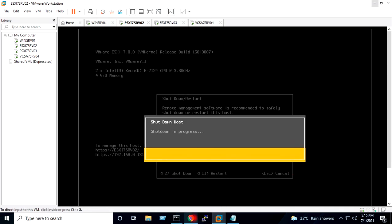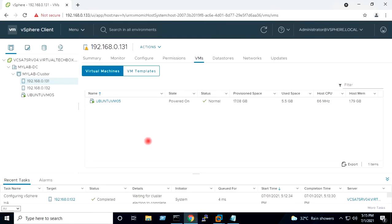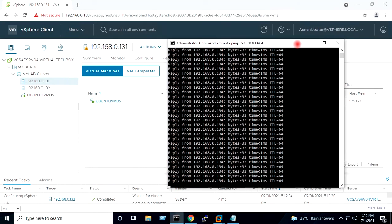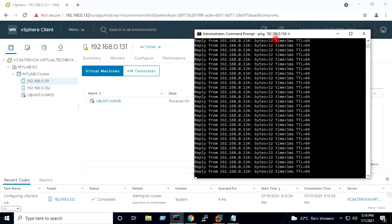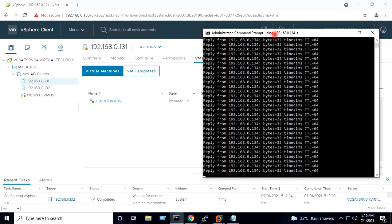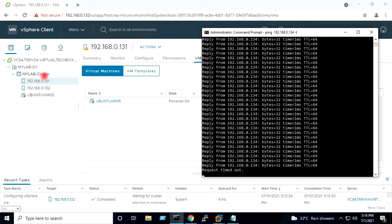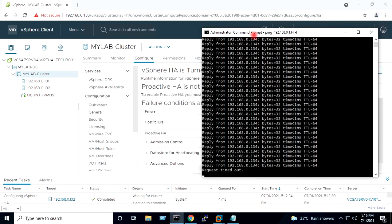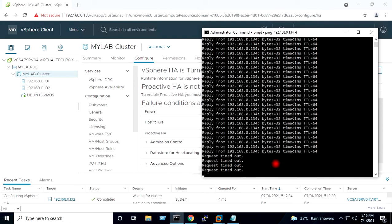Now I will go back to my cluster. You can see the virtual machine is showing RTO, which means the failure action has started. It should now restart on the other host.